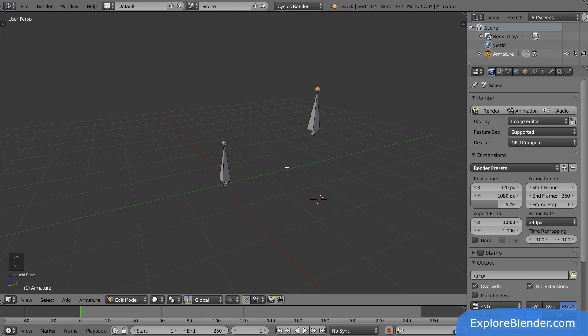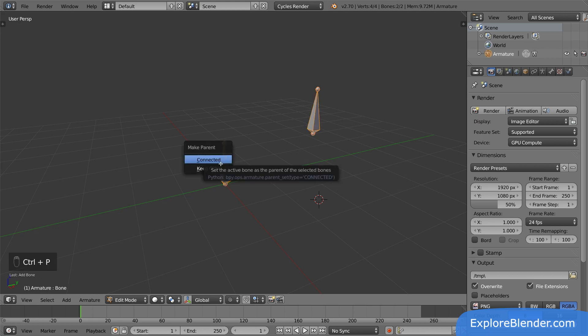Parenting is when one object gets the power to control a different object. The object in control is called a parent, and the object being controlled is called a child. Let's parent the new bone to the original bone. First select the new bone, then shift select the original bone, and then parent. Select keep offset.